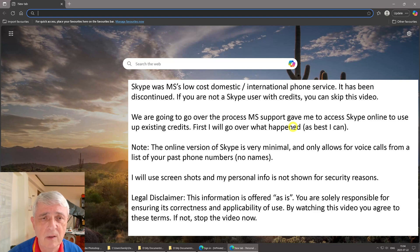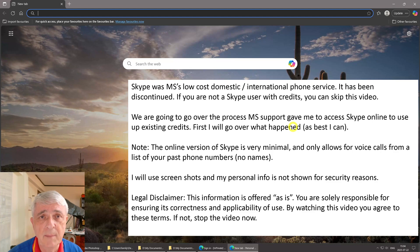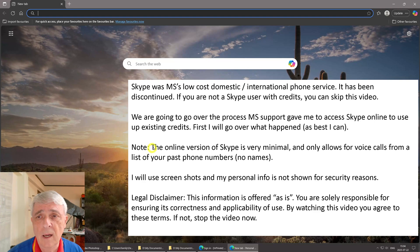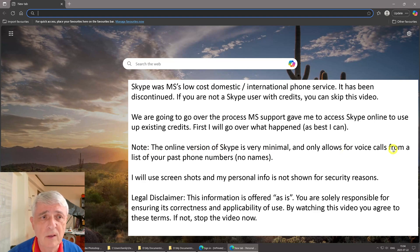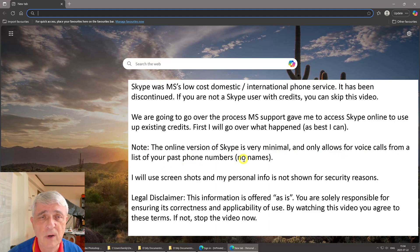This is as best as I can do from the emails they sent me and from what I found online. The online version of Skype is very minimal and it only allows for voice calls from a list of your past phone numbers. There's no names.